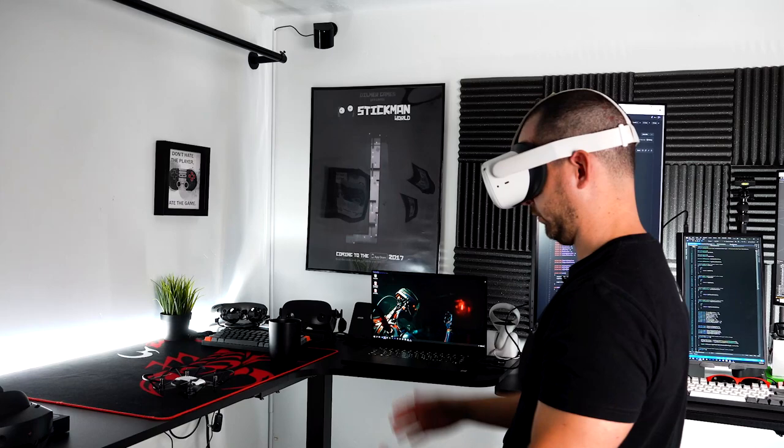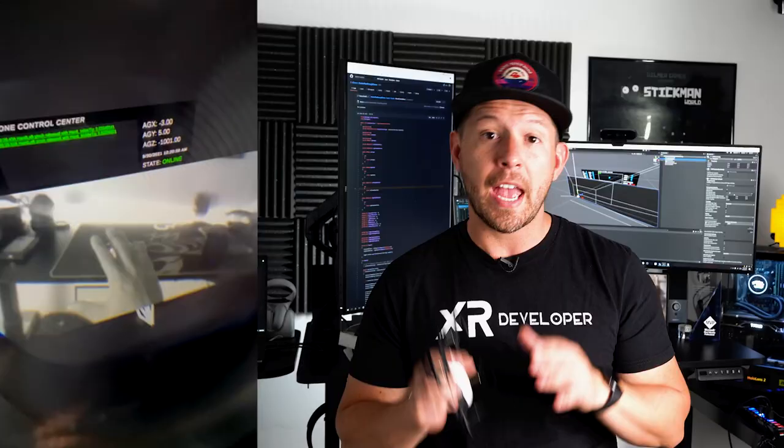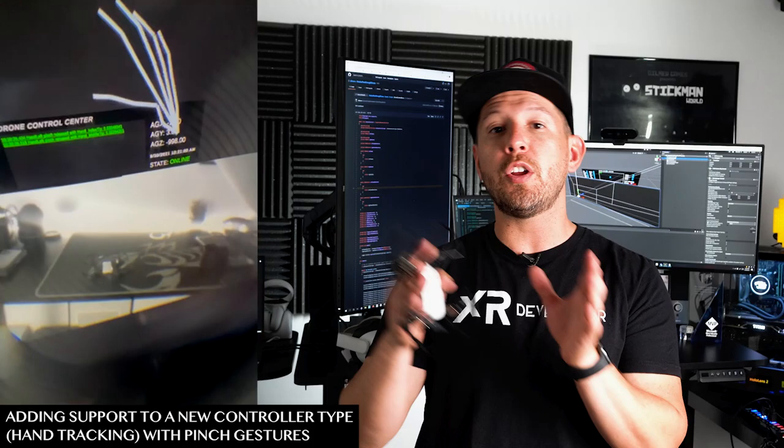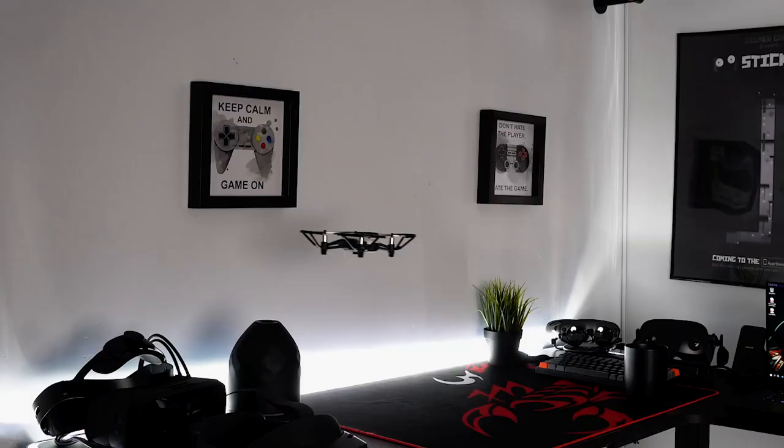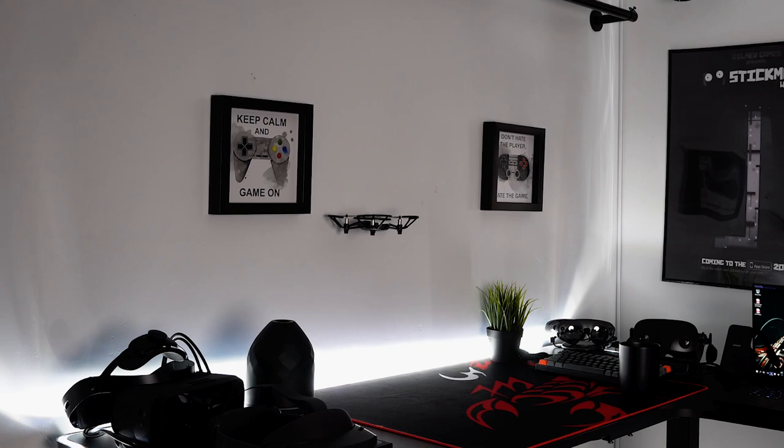What's going on everybody, it's Dilma and welcome back to my channel. In today's video I'm going to continue working on my drone project where we're going to be using the Oculus Quest 2, the Oculus Passthrough API, and the Telo drone which I showed you in previous videos. I'm going to be adding support for a new controller type: hand tracking.